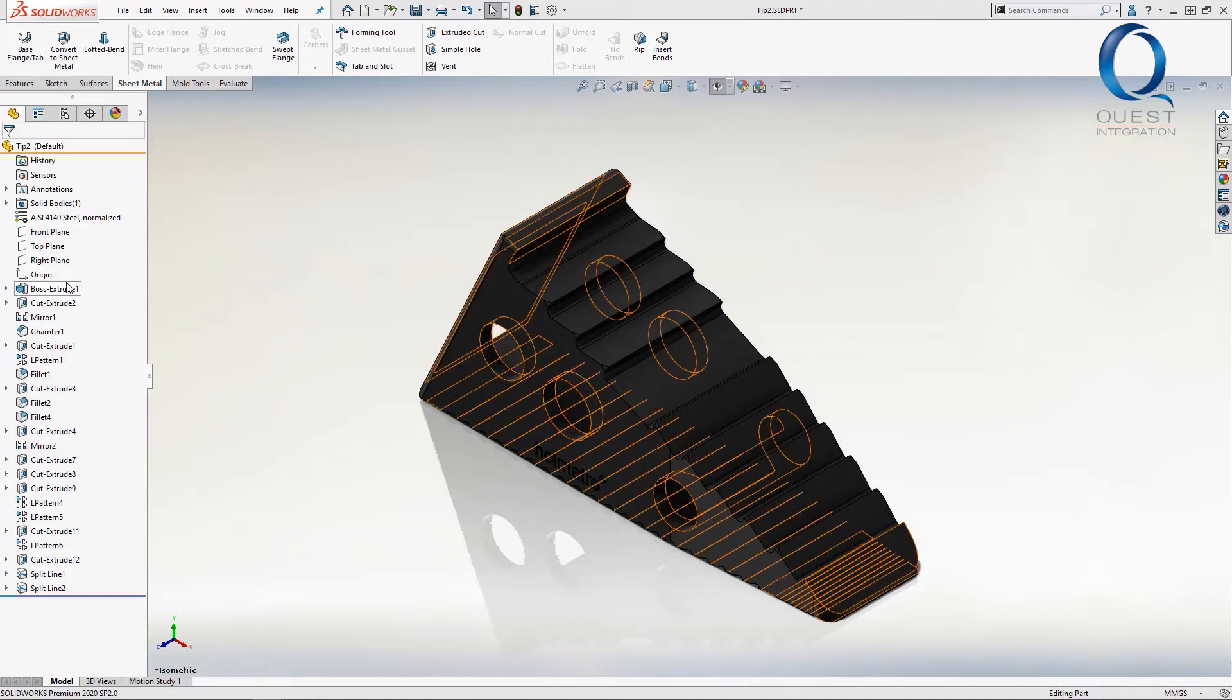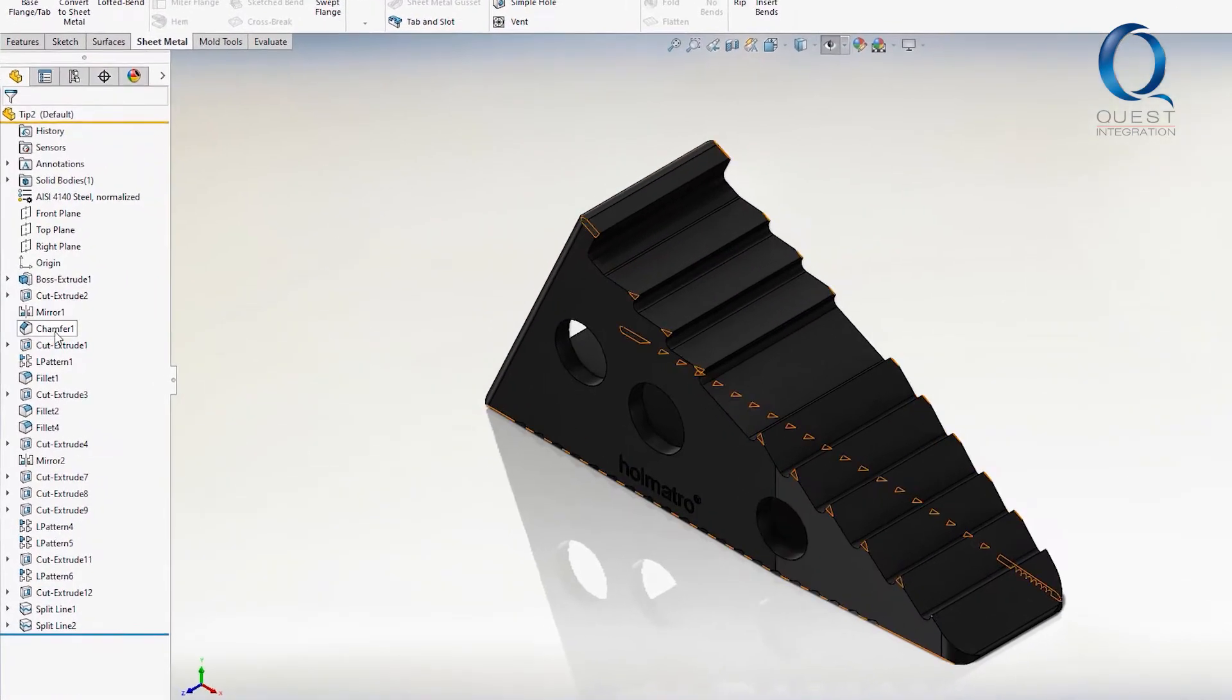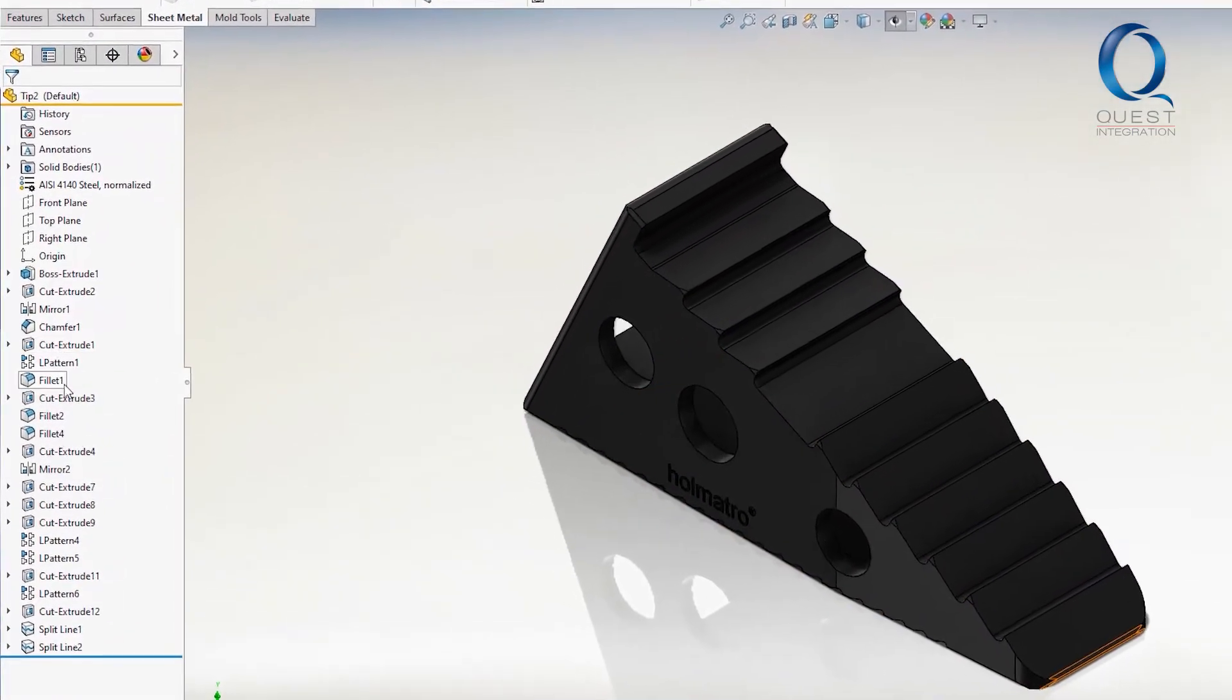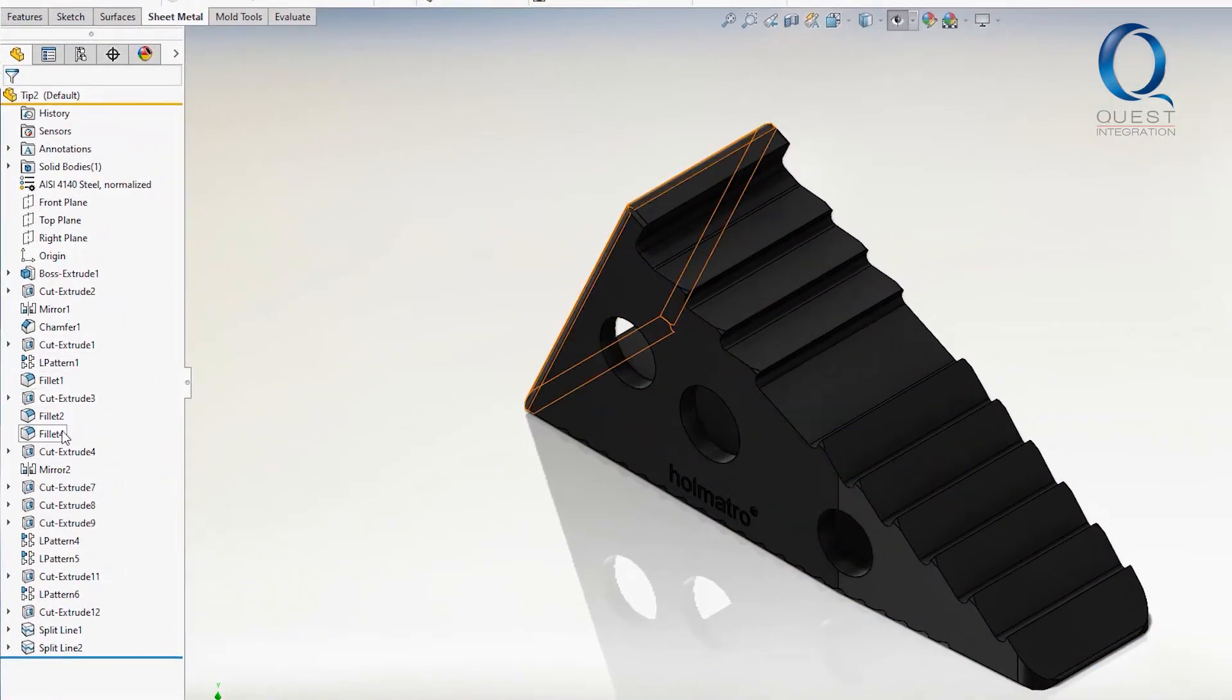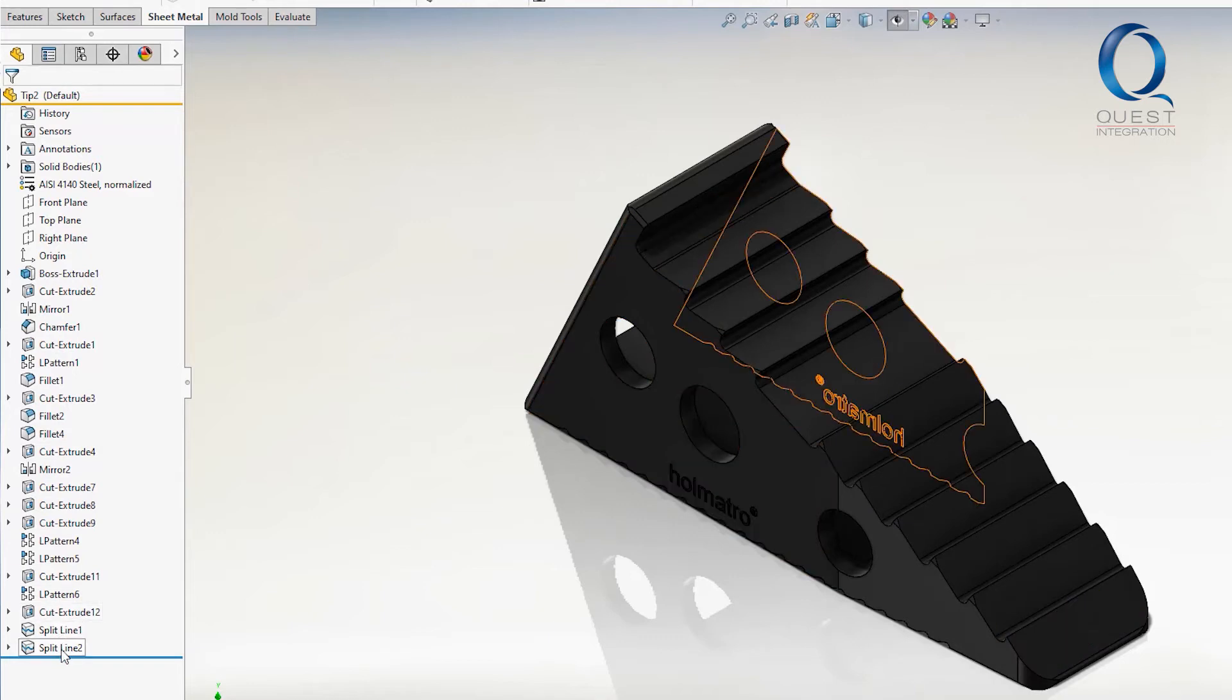You can see, as I move my cursor over the different features here, the corresponding edges and faces highlight in the graphics window. This is called the dynamic highlight.